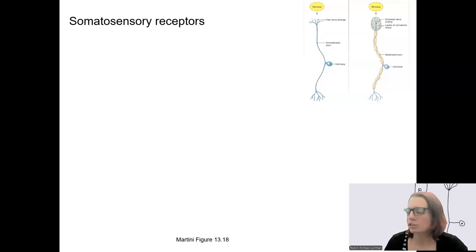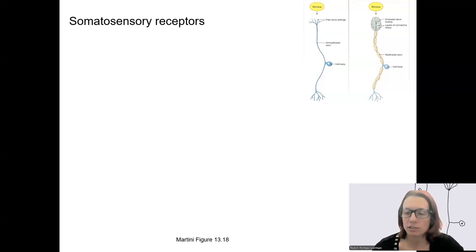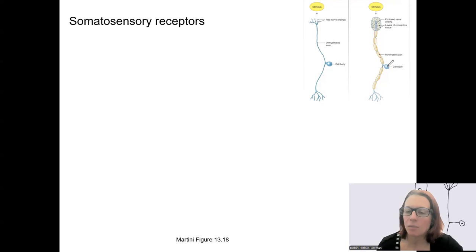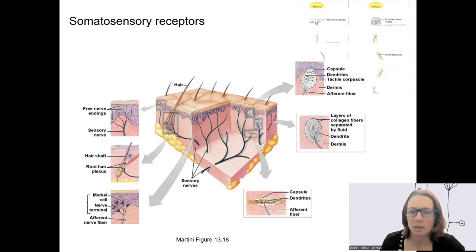Remember, there are two types of sensory receptors for the general senses: unencapsulated, shown on the left, and encapsulated. We're going to see some specific examples of each here.